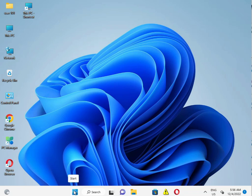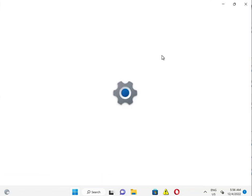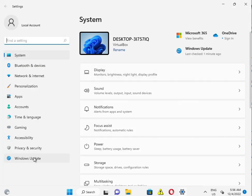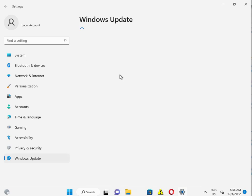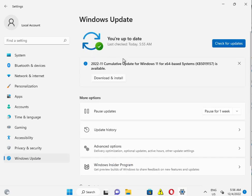So firstly guys, click the Start button, Settings, Windows Update. So guys, please check if any Windows update is pending or not, like KB50 is pending. So please download and install, okay?